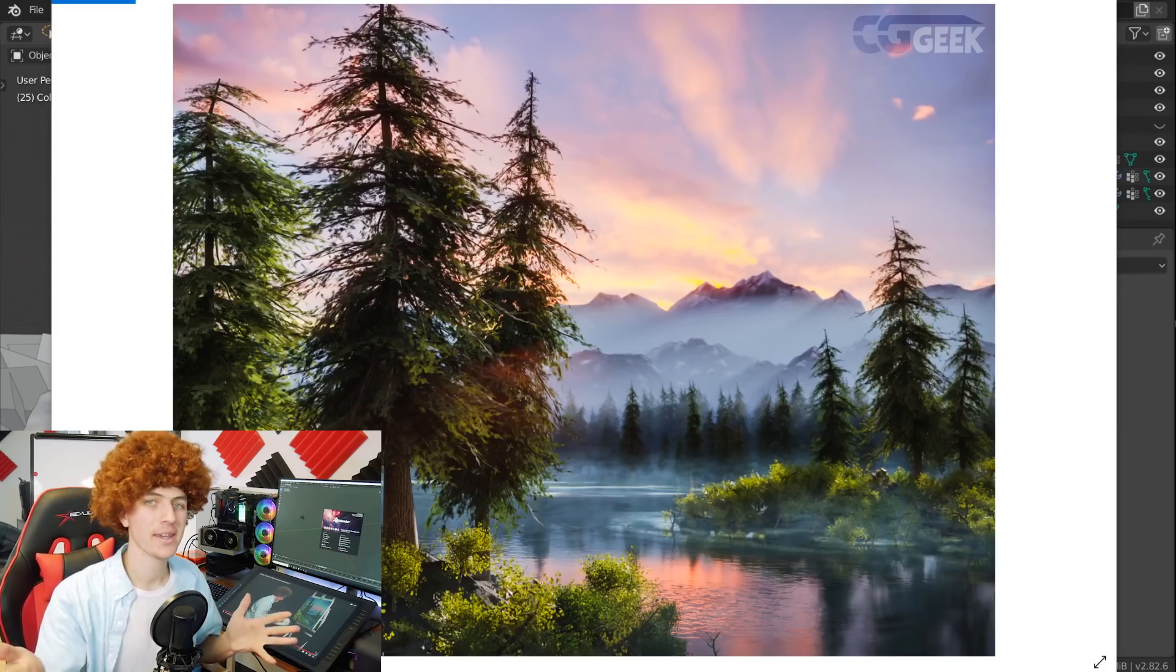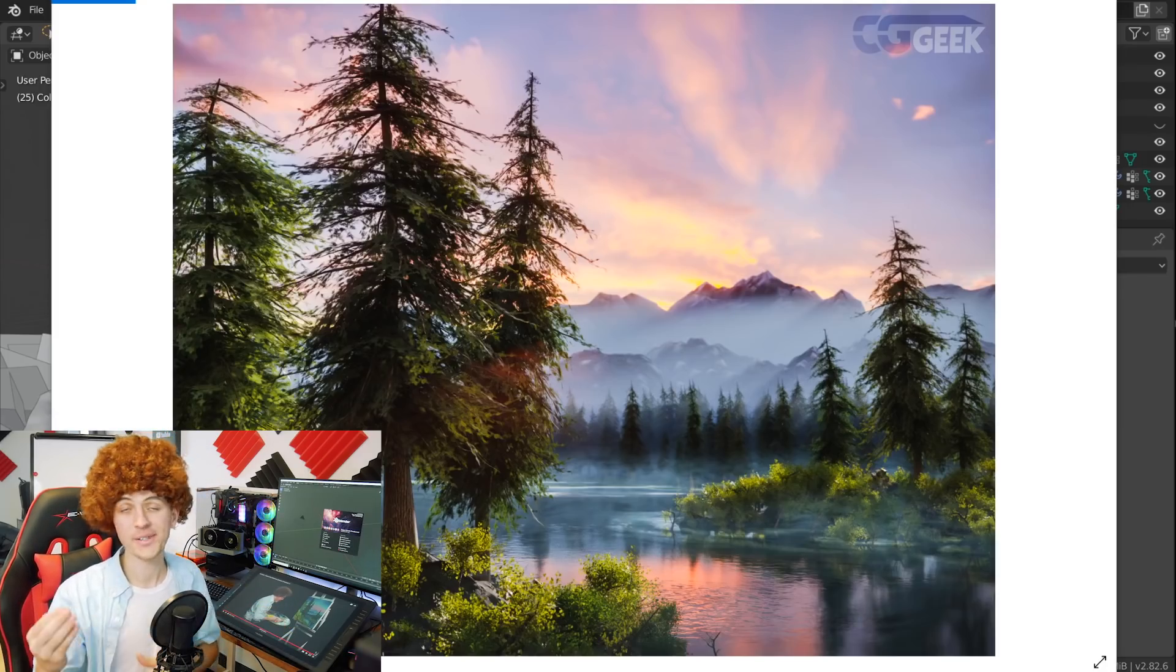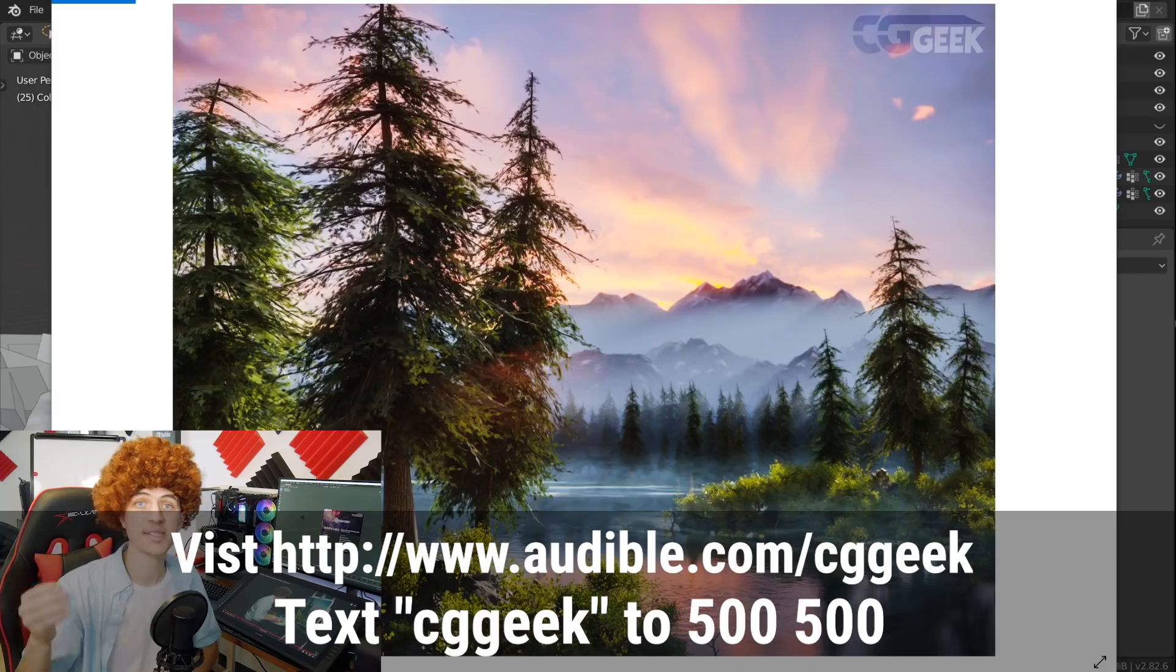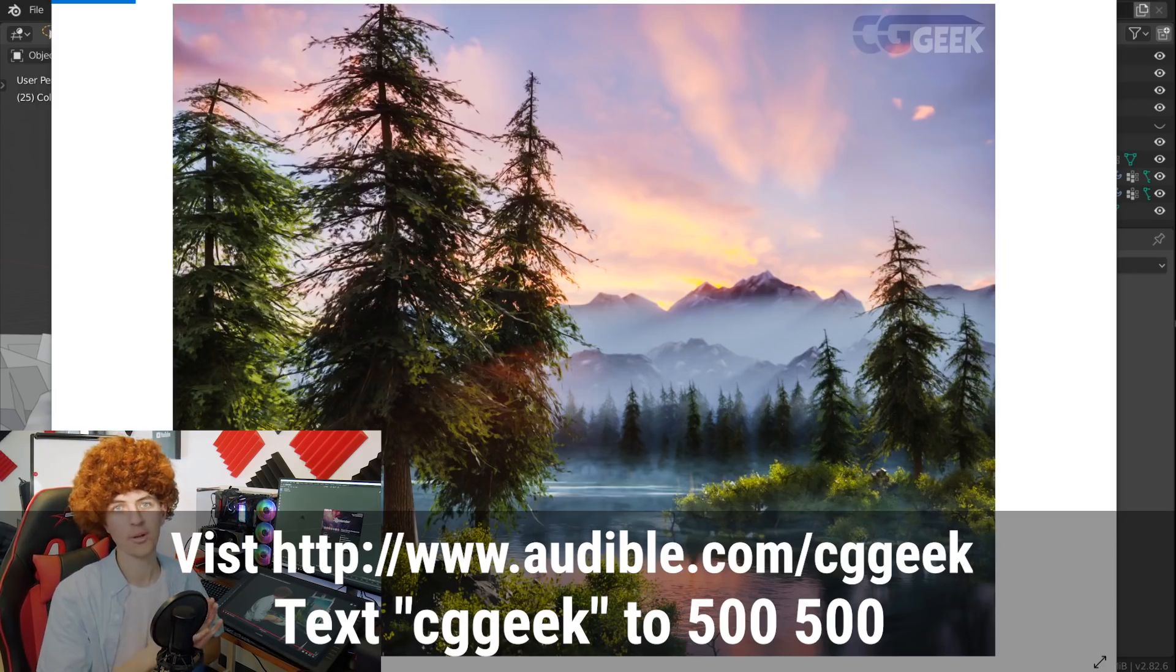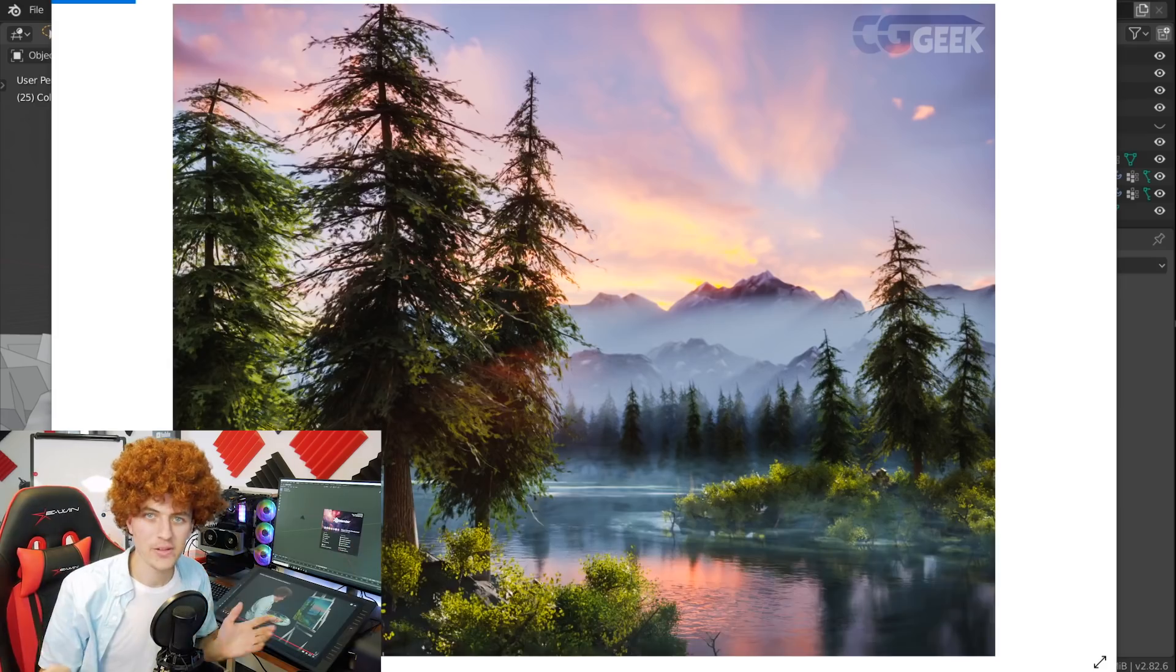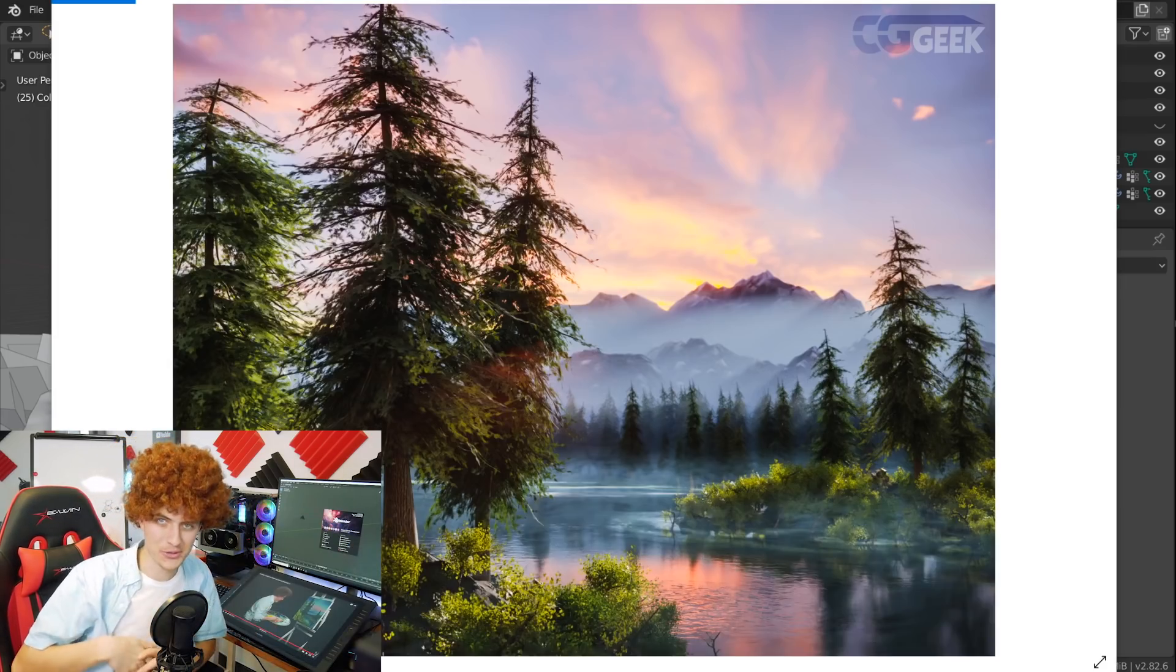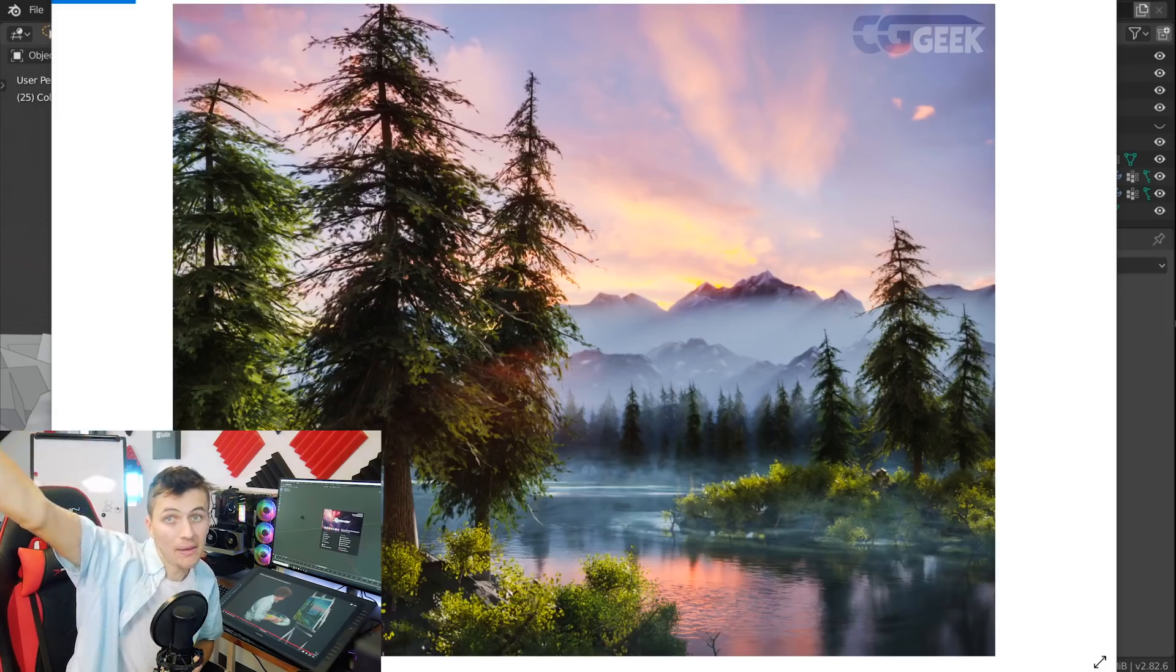And again I'd like to thank Audible for sponsoring this video. Visit audible.com slash cggeek or text cggeek to 500 500 to get you a free 30-day trial of Audible. There'll be links in the description. But that'll do it for this video guys. I hope you had some fun and enjoyed it and I'll see you all in a future video. Bye-bye!